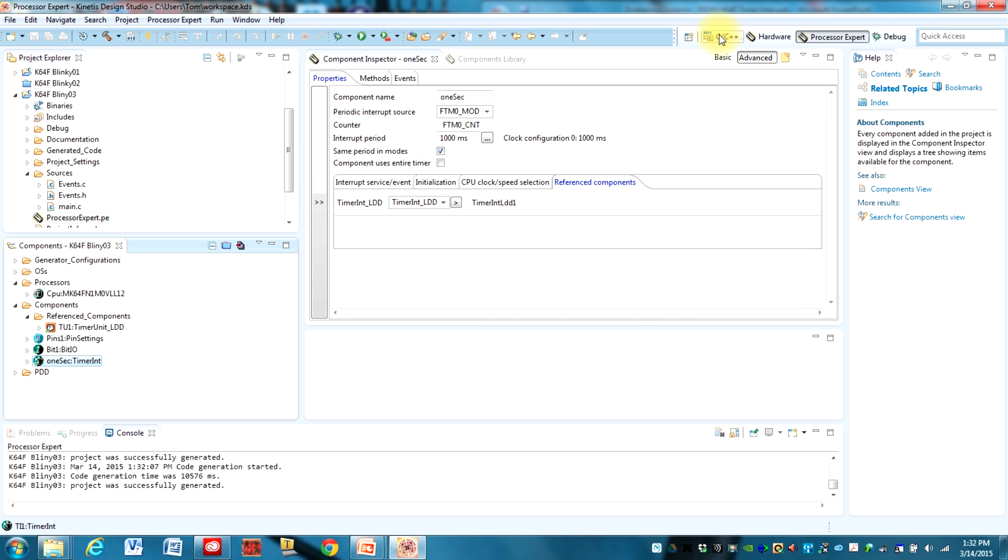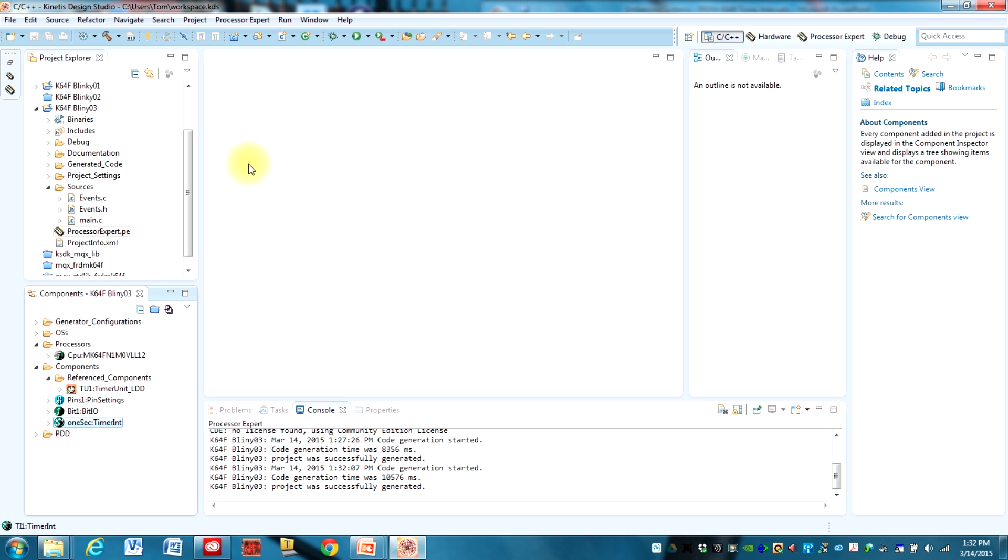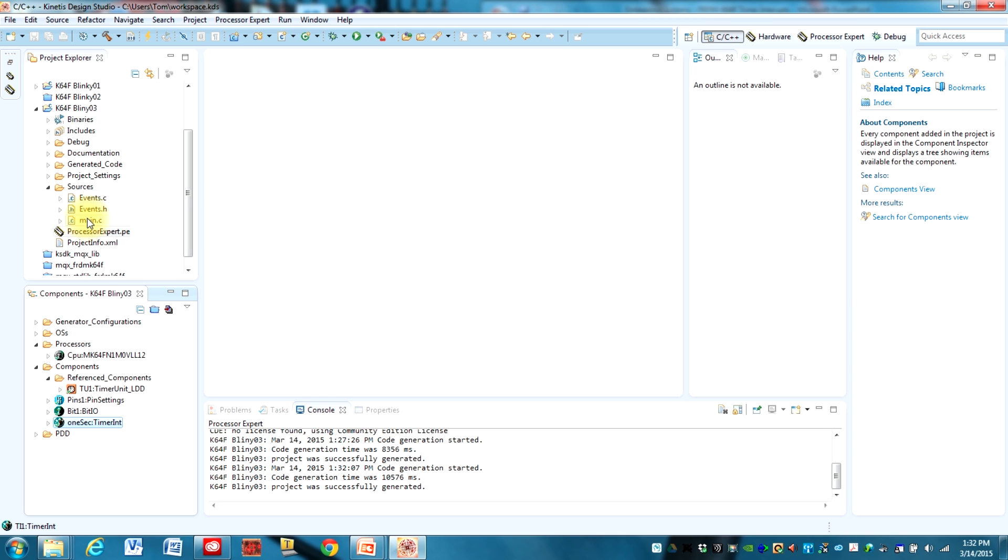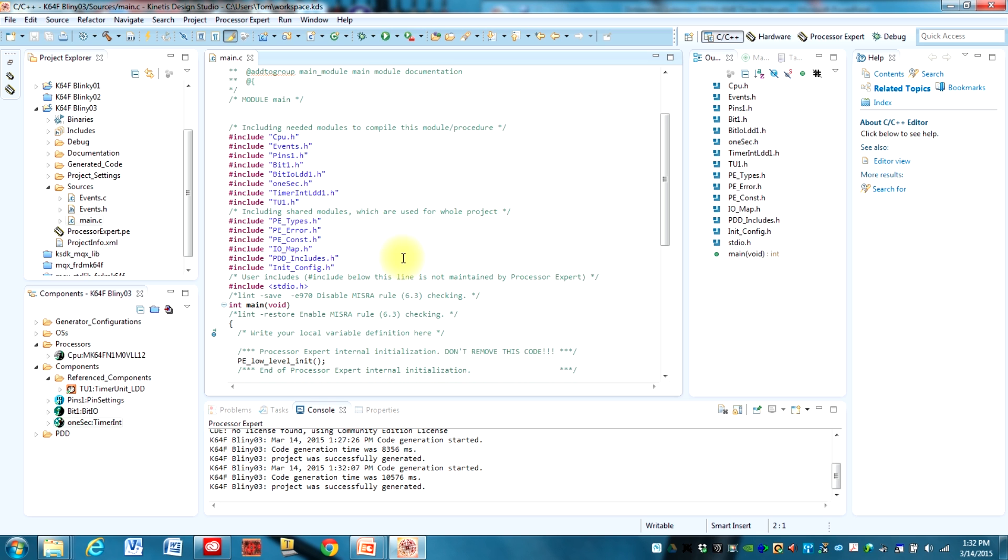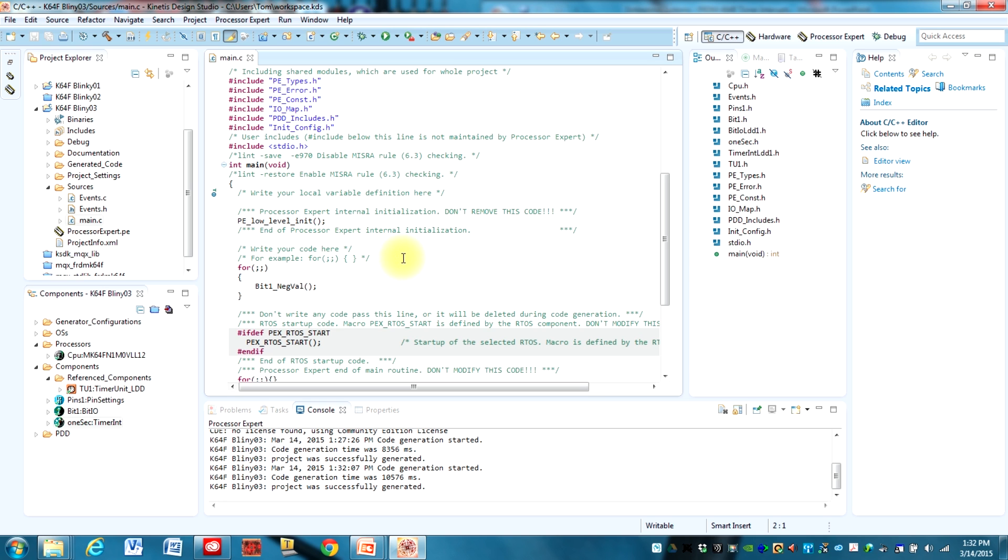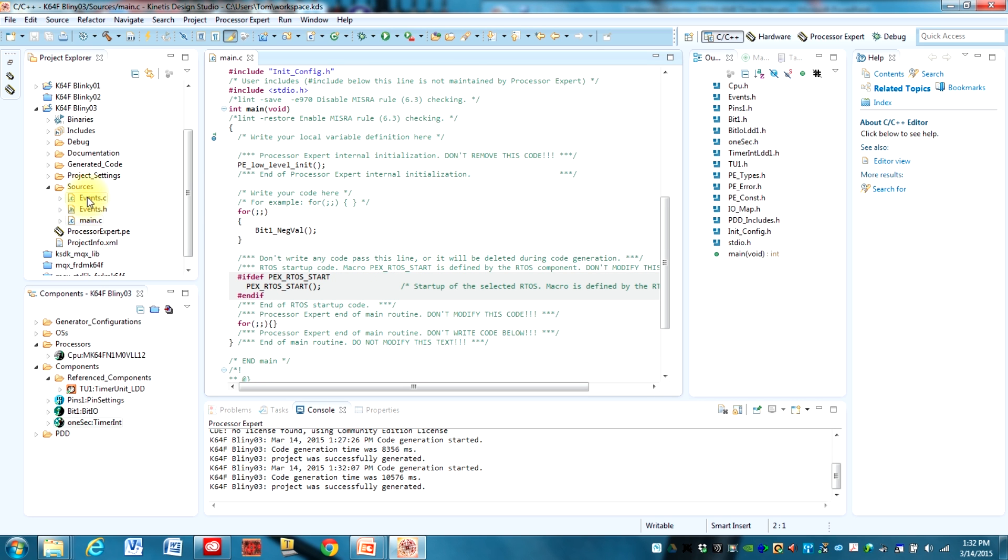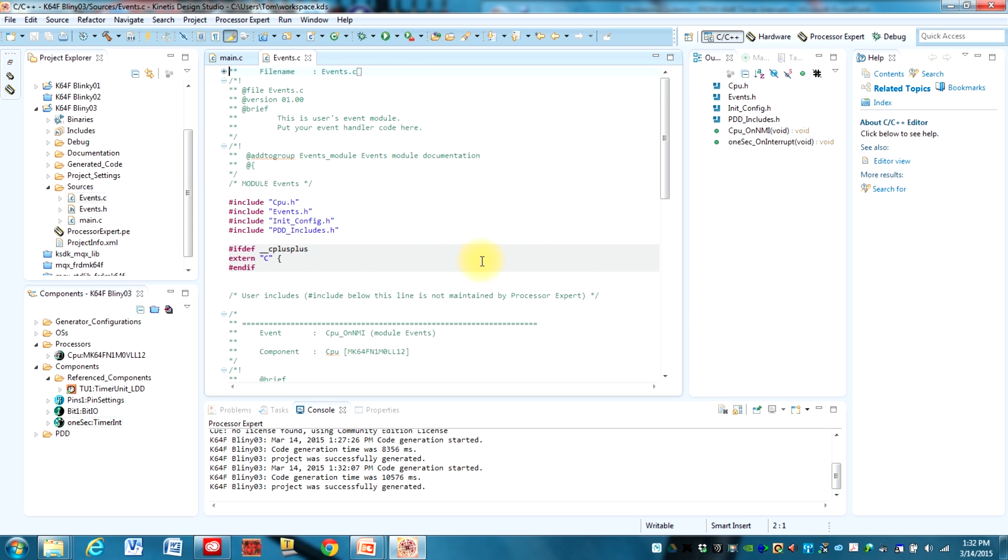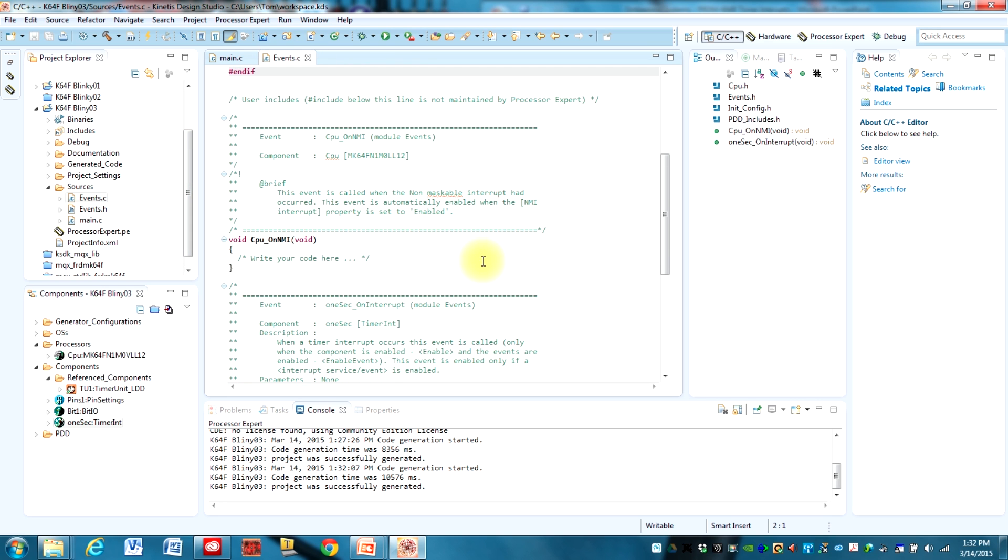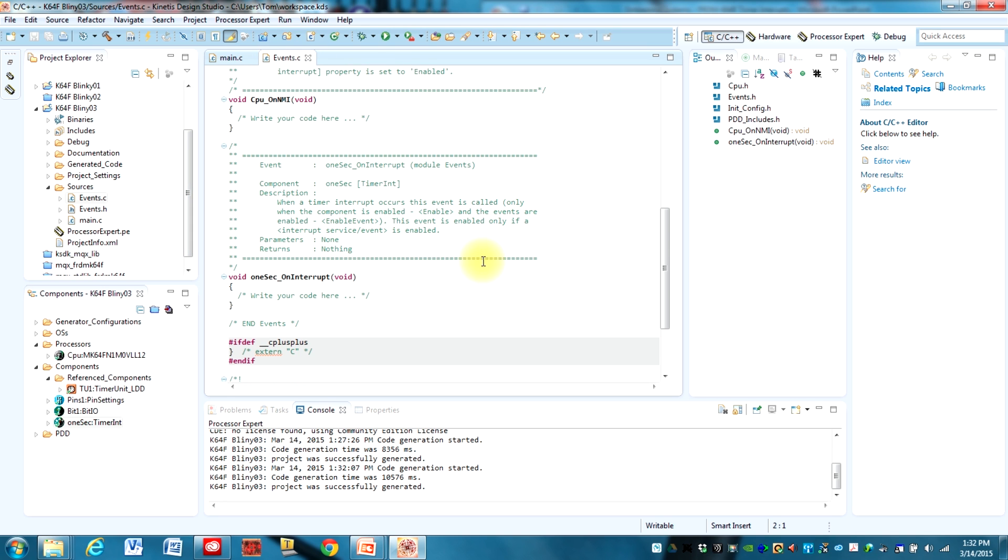Okay, now let's go to this perspective right here. Again, open up main and nothing really changed in main. But I'm going to show you, if you look at the events.c, you can see we have a new ISR here. It's called one_sec_on_interrupt. So we called the component one sec and so it's one_sec_on_interrupt. So every one second, whatever code we put in here will run.